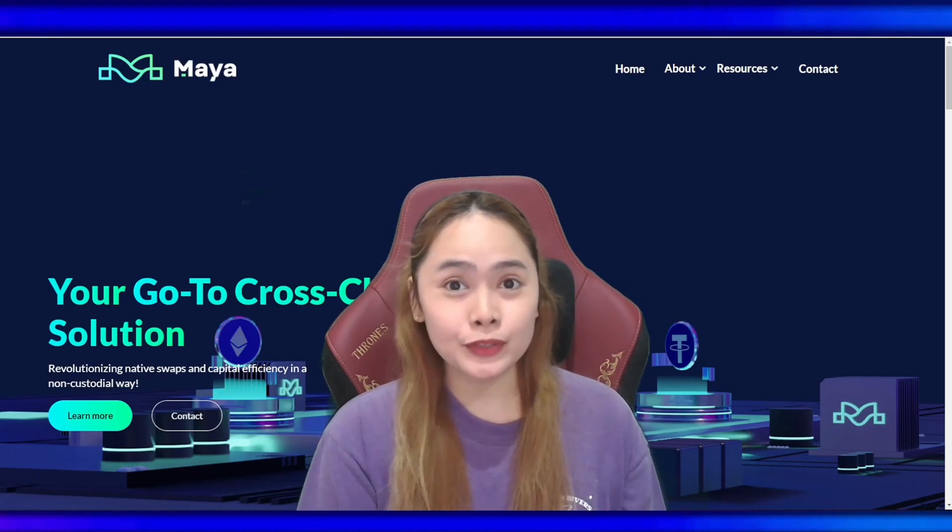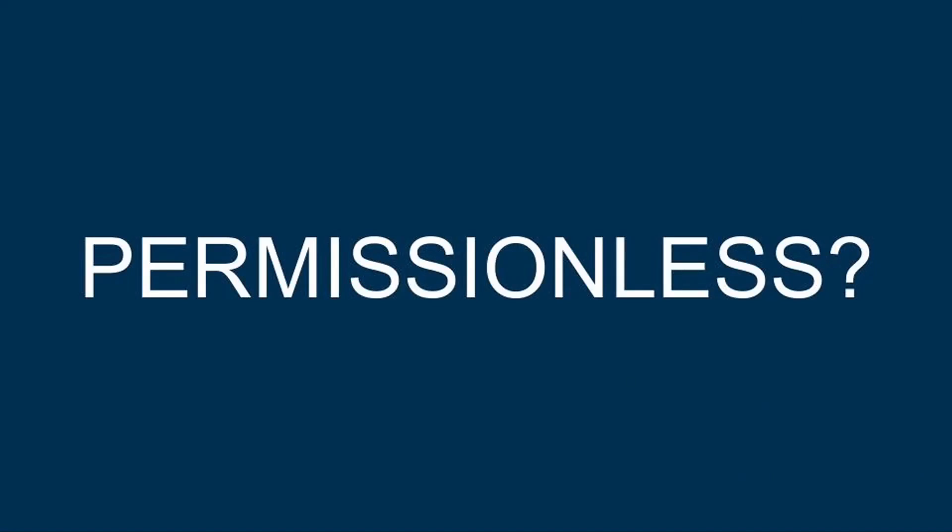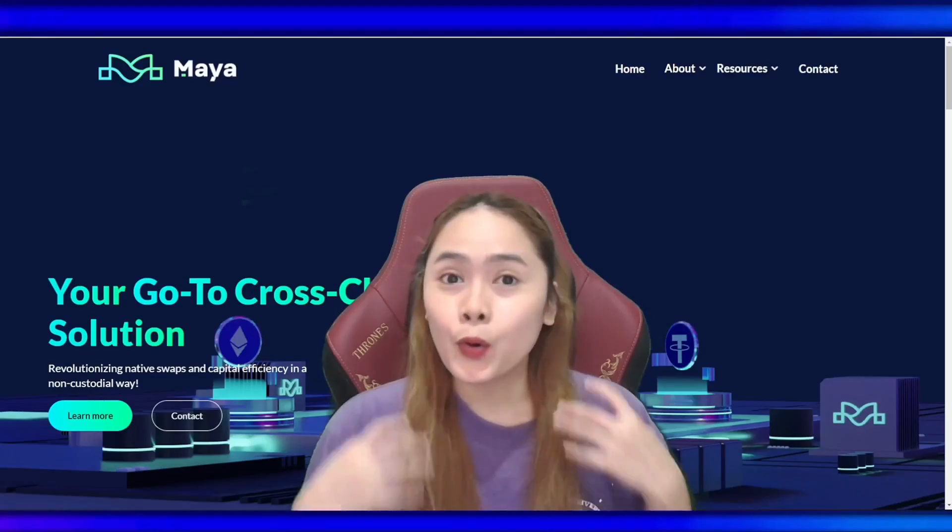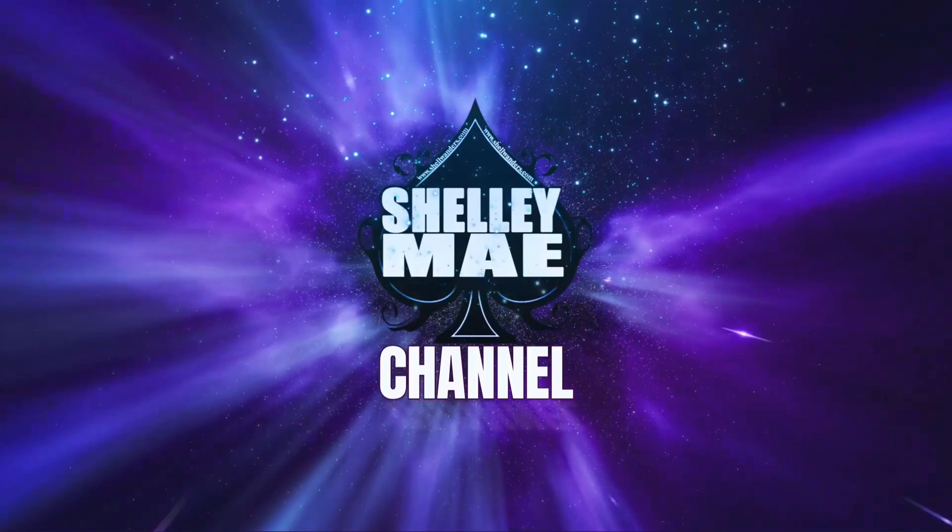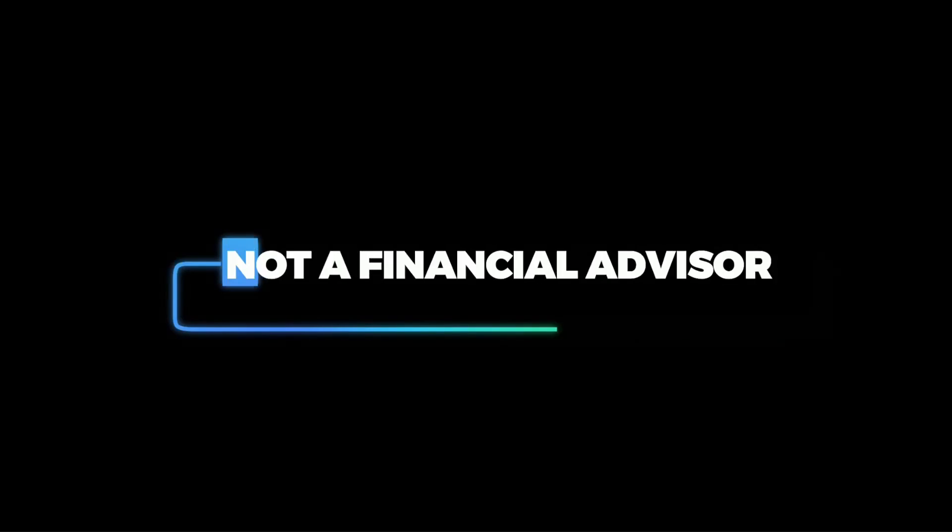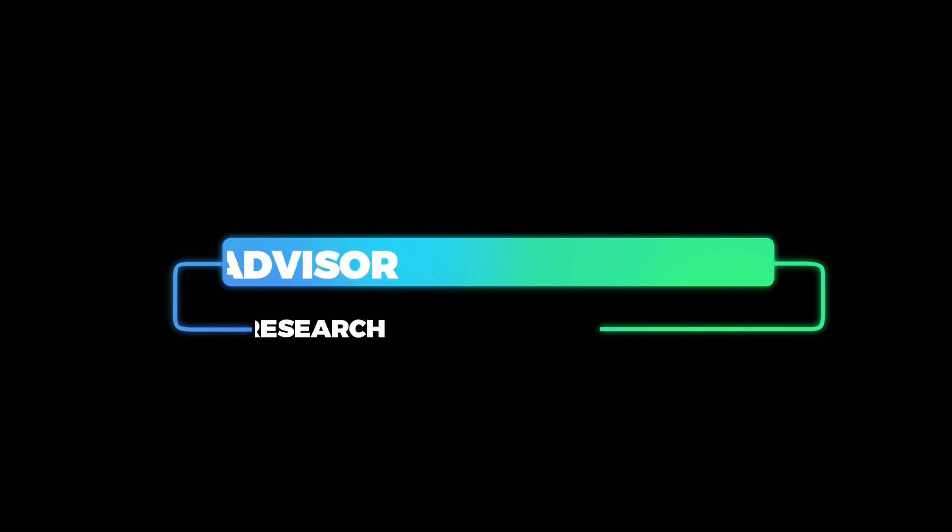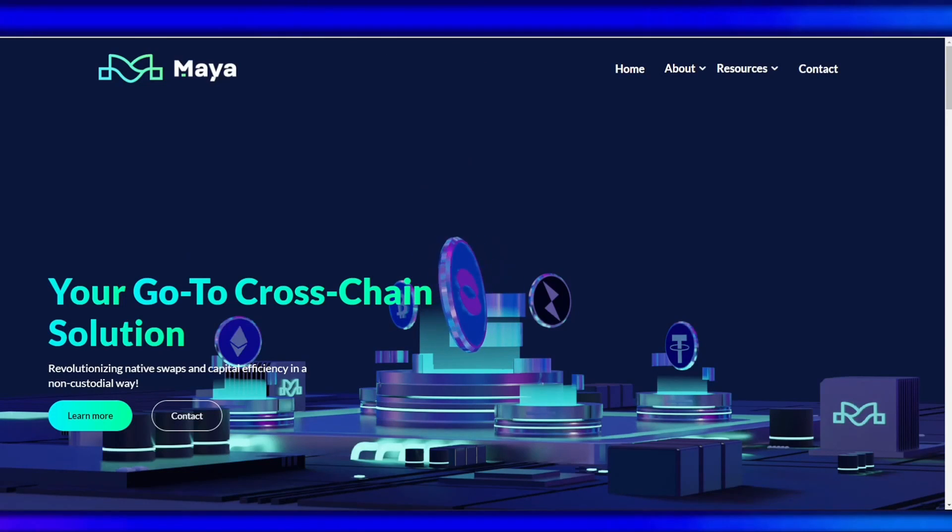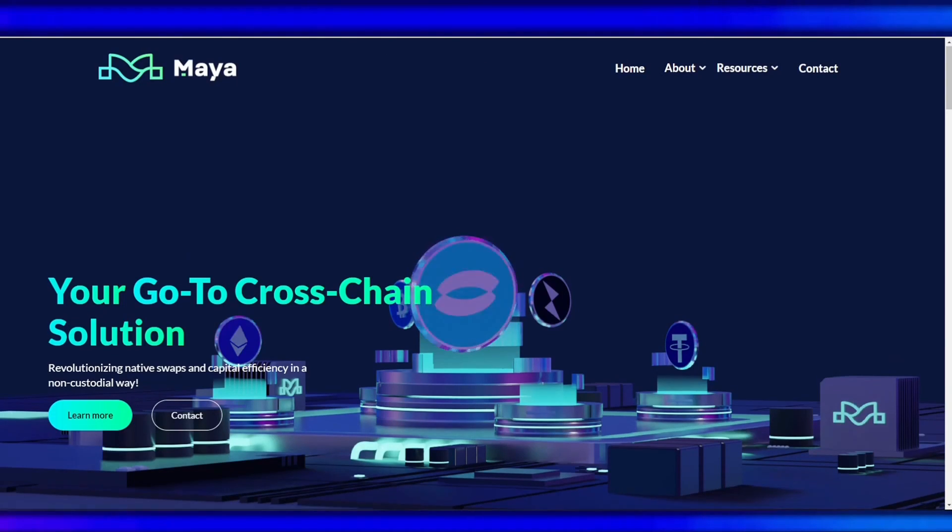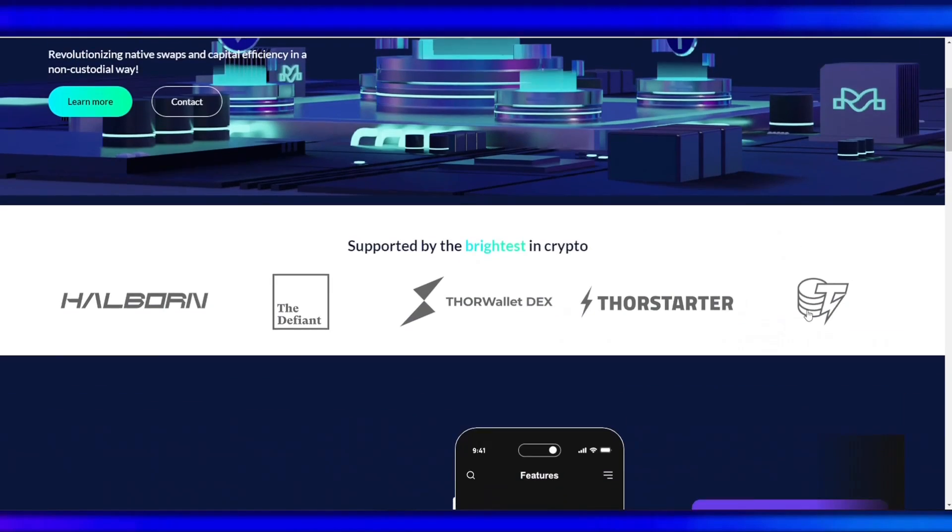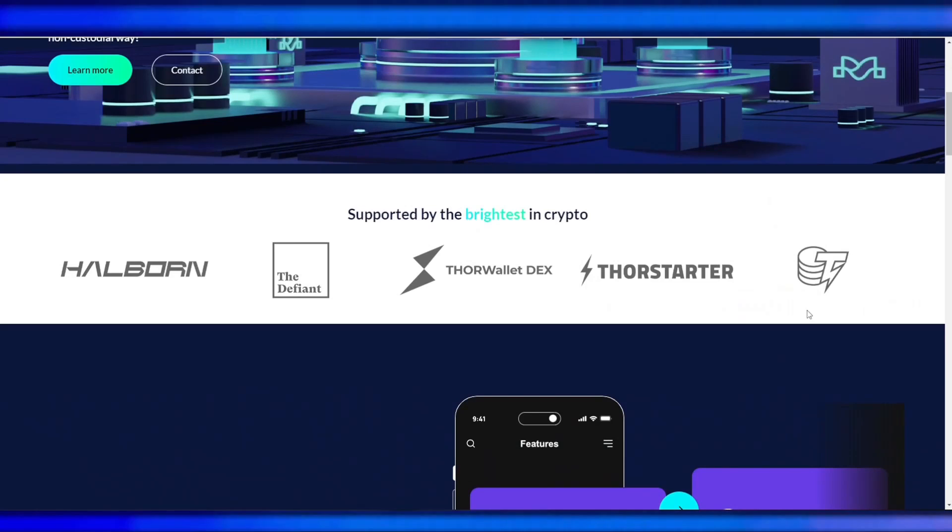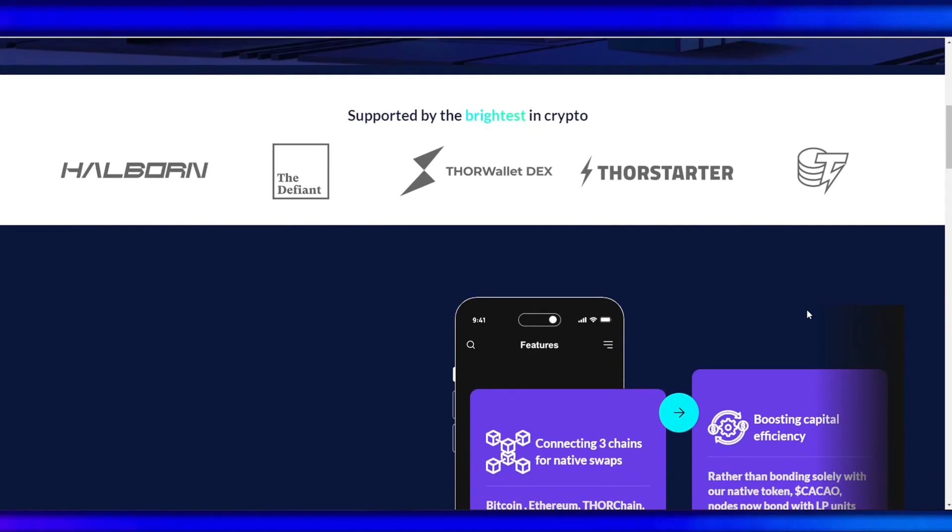Are you looking to move your tokens without KYC, permissionless, or even non-custodial? Try Maya Protocol. It is a decentralized cross-chain currency exchange which allows you to swap assets of different chains, meaning you can swap Bitcoin to Rune or Cacao, Ethereum to Cacao, or any other